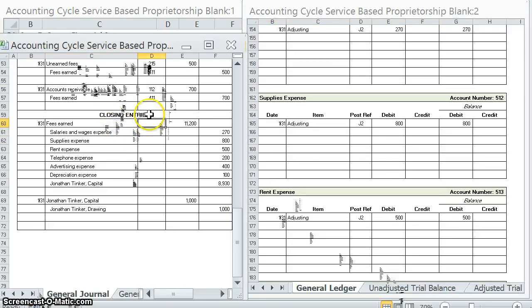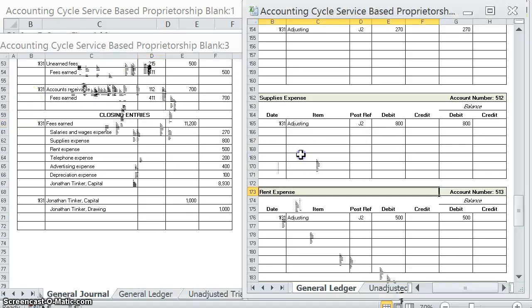Remember, posting is going to work the same way as it did before with regular journal entries and adjusting entries. The only difference here is in the item column, we're going to put 'closing.'